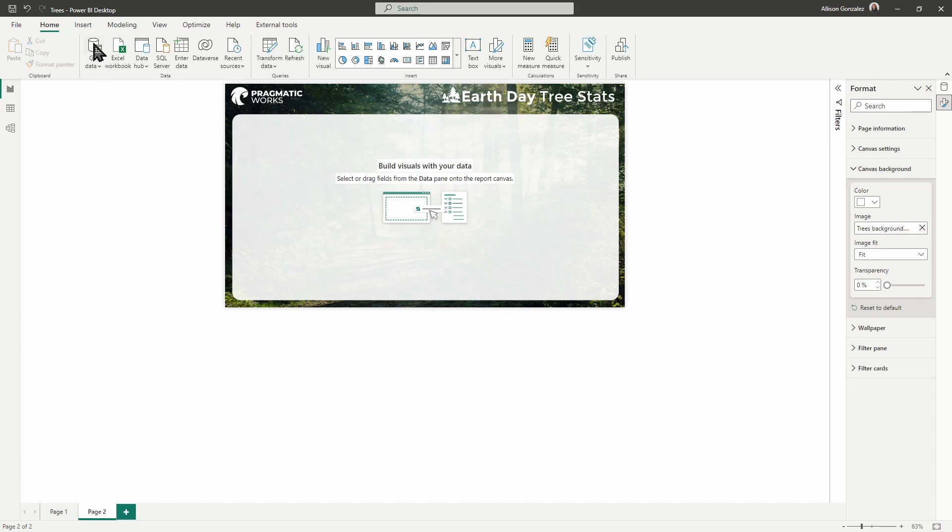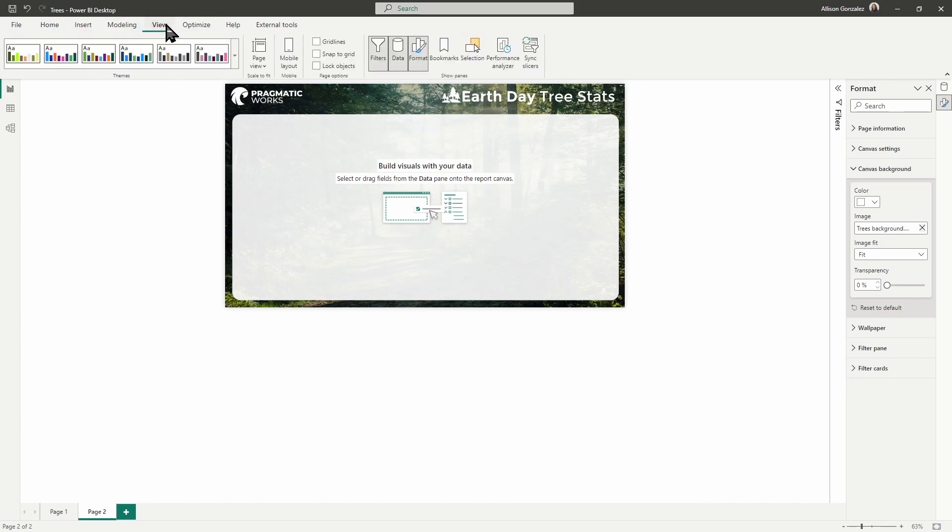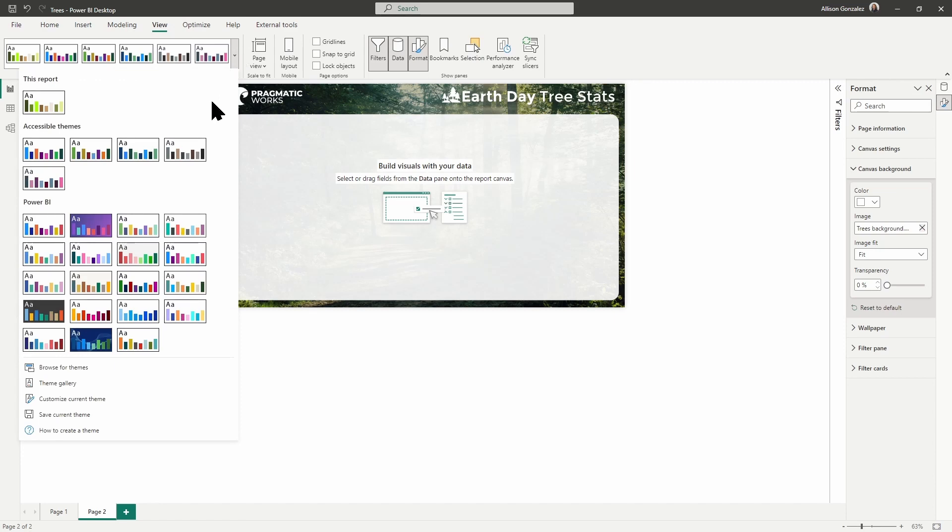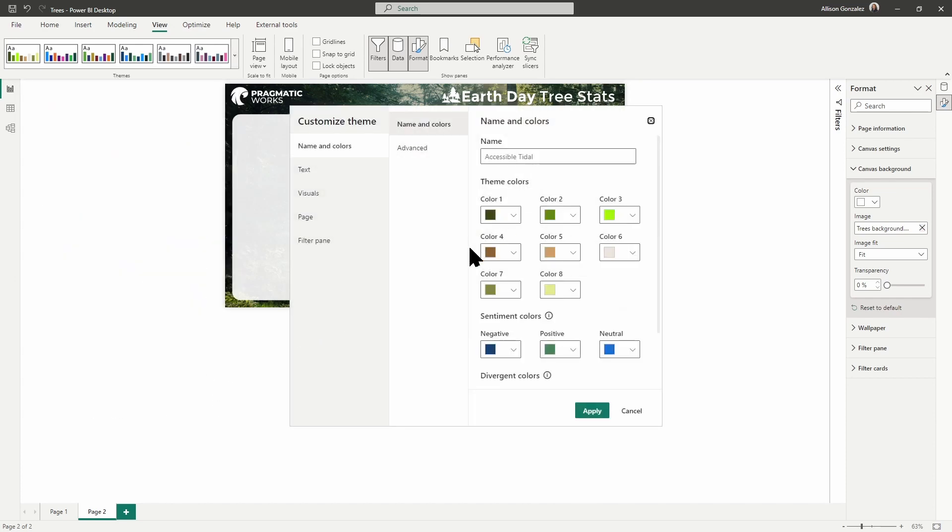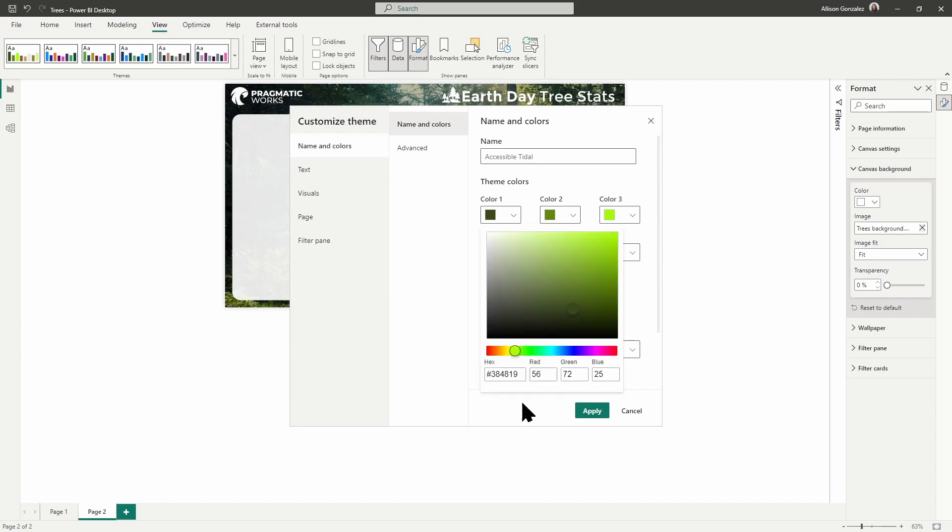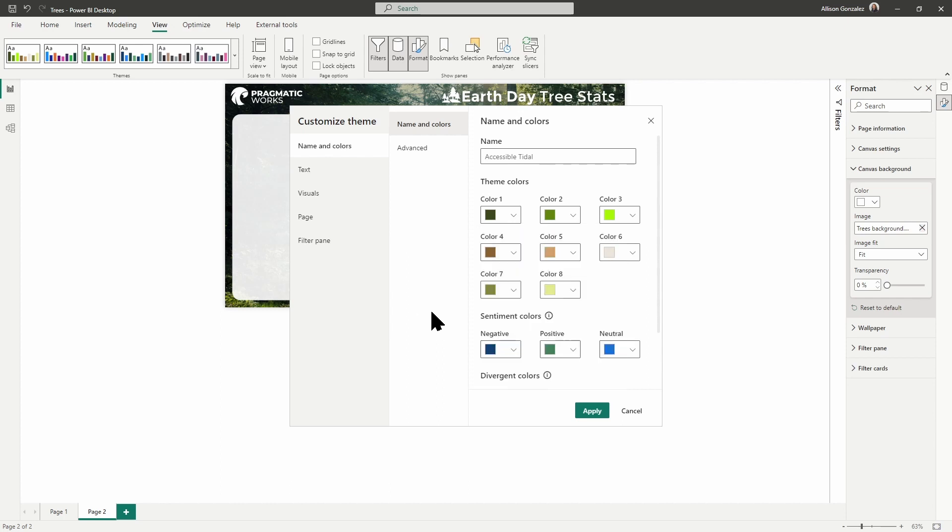So we already have our theme in here and set. So in your view ribbon, you can go here into your themes. With your color palette, you can pick one of these as a starting point. I would suggest picking whatever's closest. And then just go to customize current theme. And in here, you're able to input all of the hex colors for those shades that you chose from your color palette. We talk much more about this process in that color theory episode. Once you have everything set, including your text and your visuals and your pages, everything the way you need it to go, go ahead and hit apply.